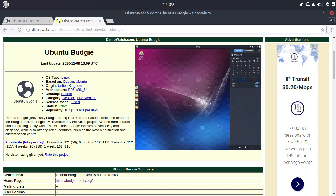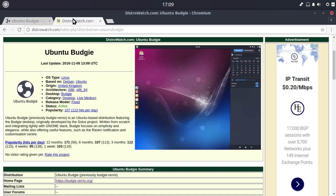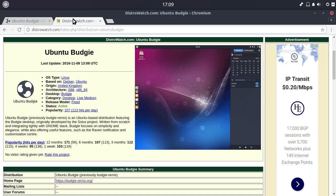It was very recently made an official Ubuntu distribution, previously of course known as Budgie Remix, and I think is still using the same website URL. I've got it up here. So I'm not going to talk too much about this distribution because it's very similar to the distribution Ubuntu Budgie Remix that I reviewed about five, four months ago when it was last out.